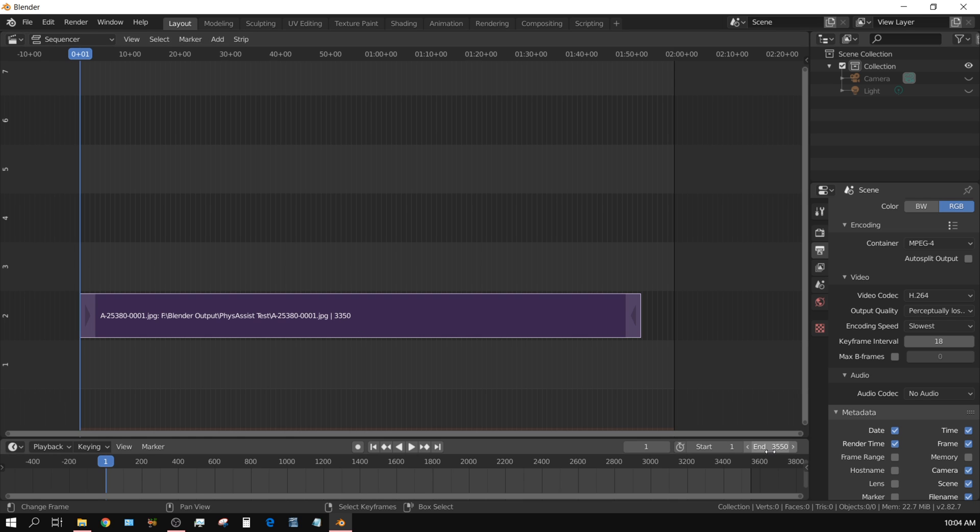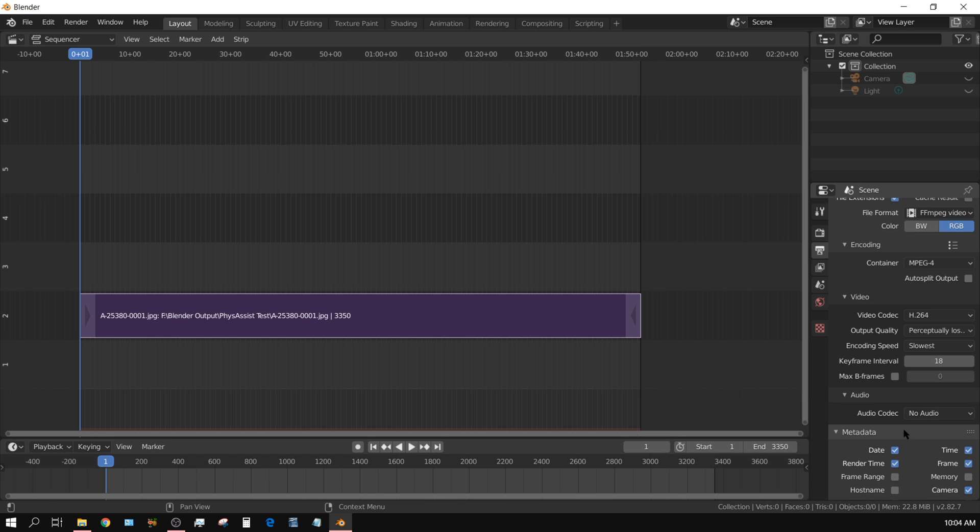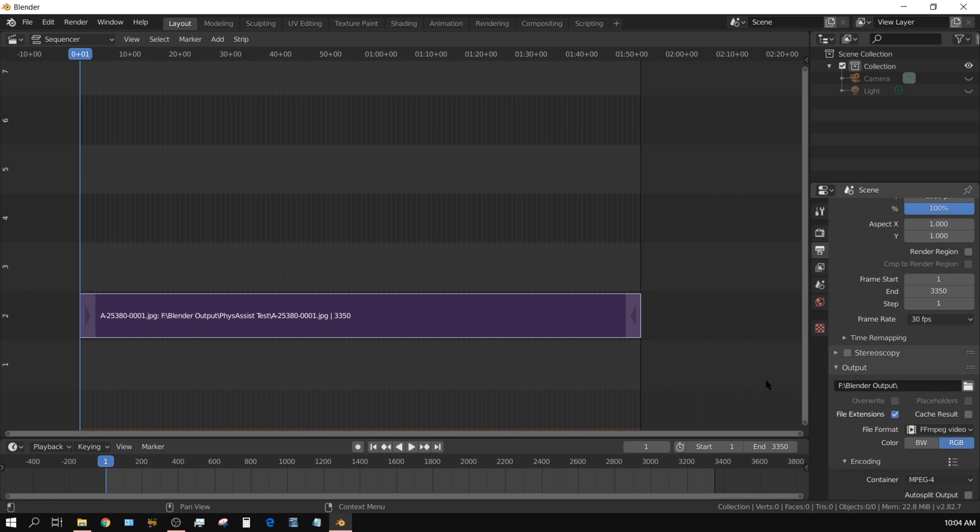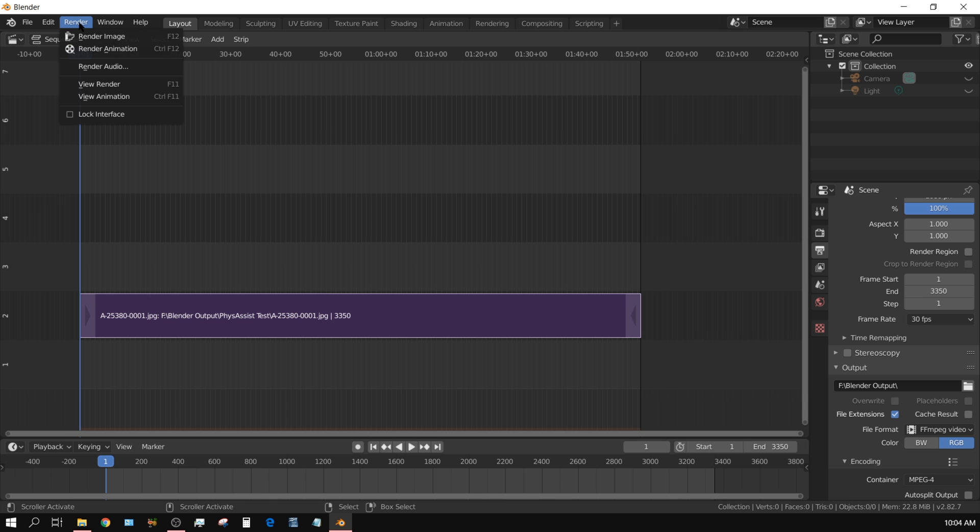And then once you have all that set, all you have to do is come up here again. Make sure you have your output set to how you want it. Come up here to render and then click render animation.